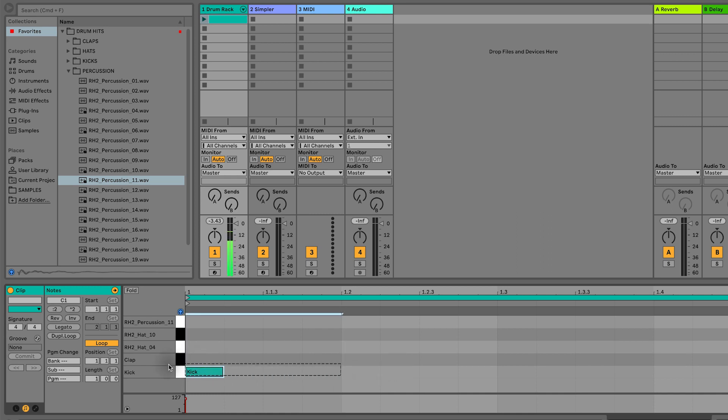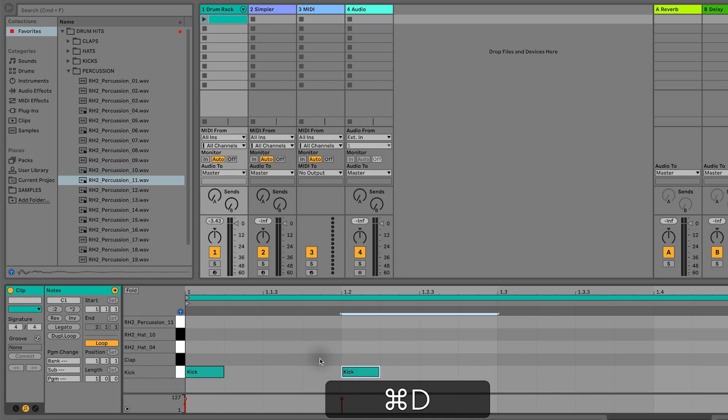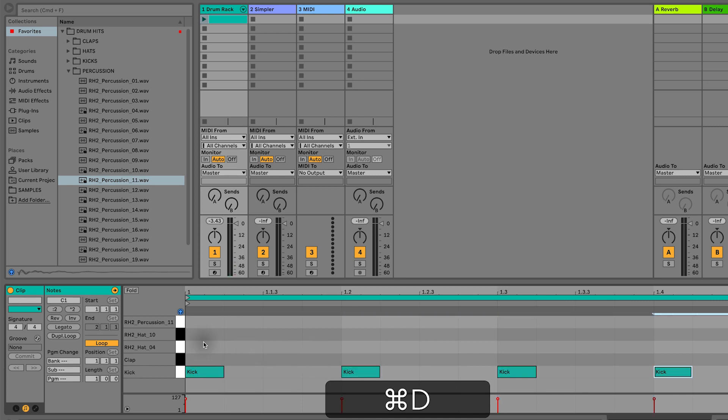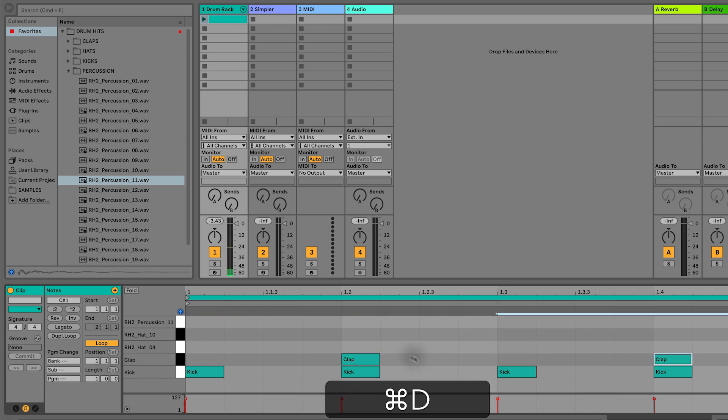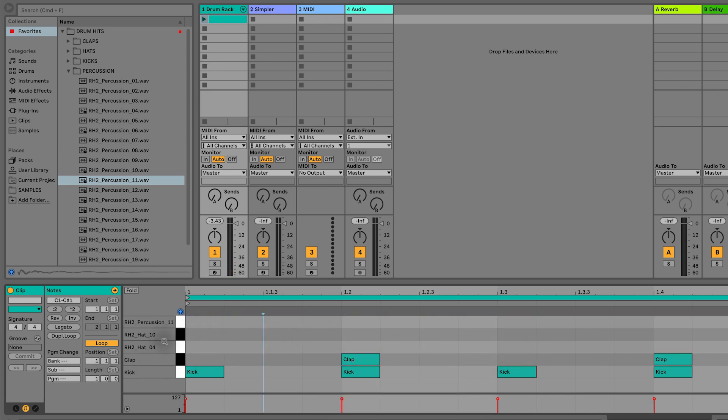Highlight the section that you want to duplicate and then I do Command+D to duplicate. Let's go for a clap.